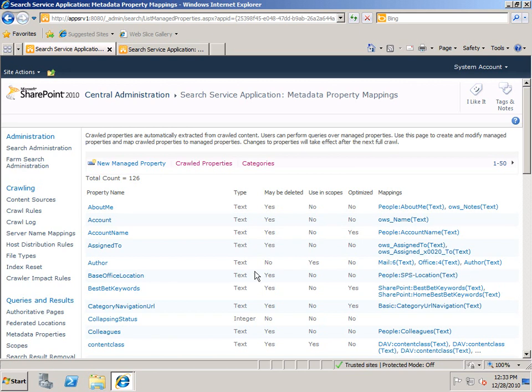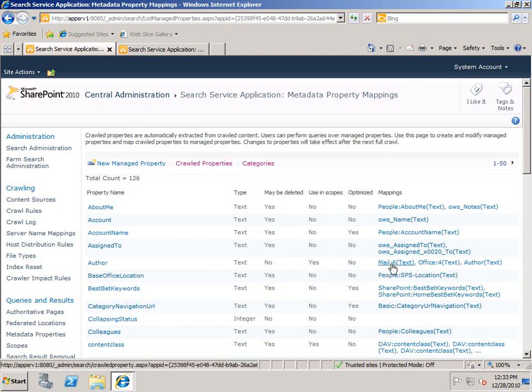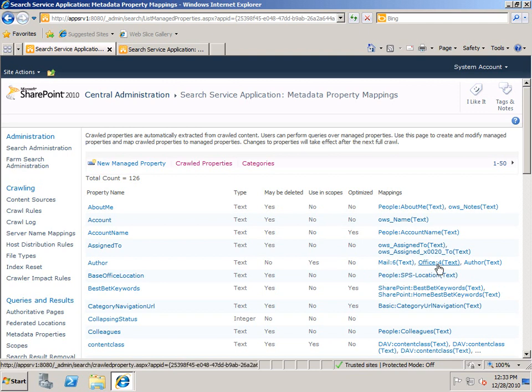The result of this is that if I do an explicit search on Author, it will give me mail items that match, or office items that match, or other items that have the crawled property of Author that match. So you can do a one-to-one or a one-to-many mapping of managed properties to crawled properties, or of crawled properties to managed properties. We'll be taking a closer look at how to actually do that mapping in the next video in this series.